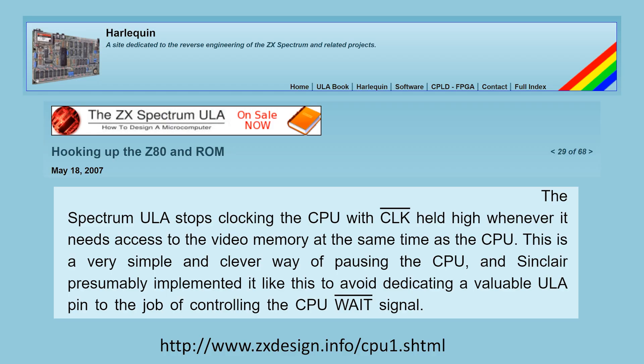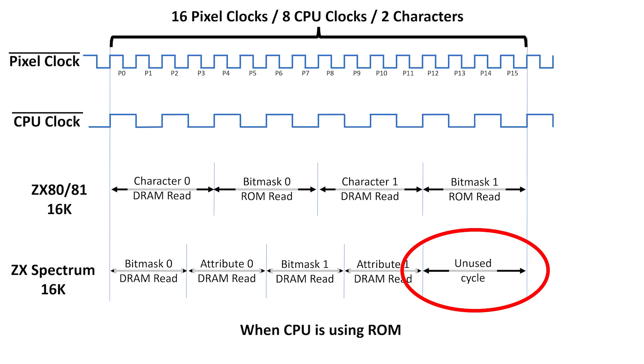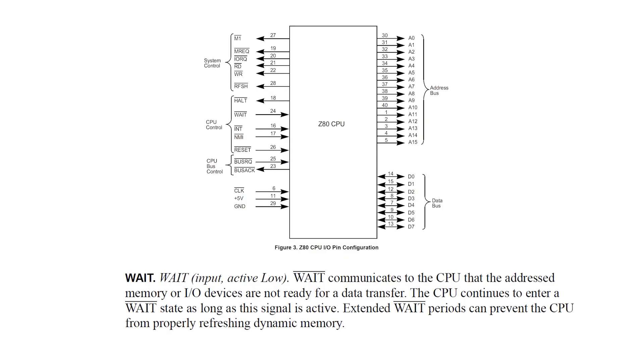Essentially, what the ULA does is it stops clocking the Z80 when there's contention to prevent an interruption to the display. The memory access must occur in this 4 pixel window at the end of each 16 pixel block. This only occurs during the active part of the display. Now I would personally use the Z80 CPU wait signal instead of stopping the clock, but the following argument is essentially the same whether you stop the clock or use the wait signal.